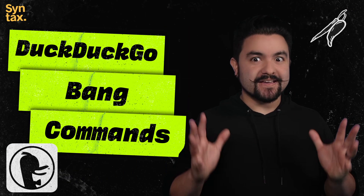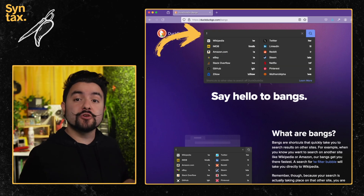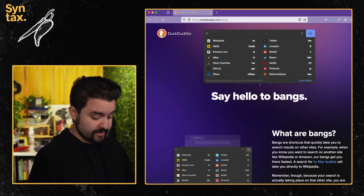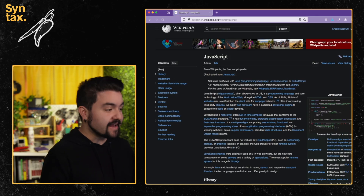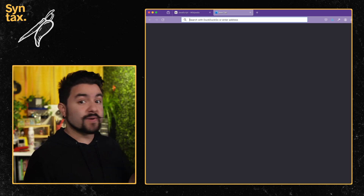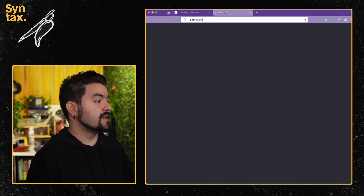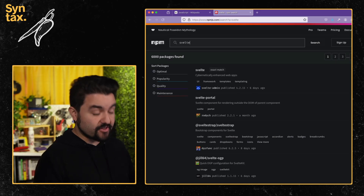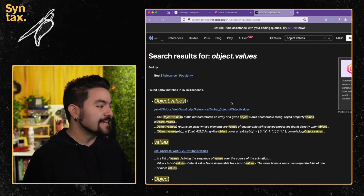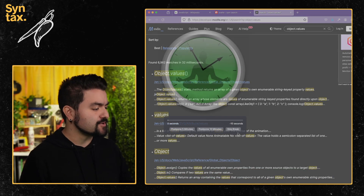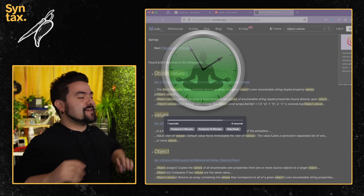Next on the menu are DuckDuckGo bang commands. DuckDuckGo is a search engine with these things called bang commands or bang shortcuts. When you're on DuckDuckGo, you can press exclamation mark to see services you can search across. One I use a lot is Wikipedia — exclamation mark W followed by your search term instantly jumps you to Wikipedia. I have DuckDuckGo set as my default search engine in Firefox, so I can use bang commands in the URL bar. I search NPM for packages using the bang shortcut, or use MDN followed by something like object.values to jump straight to the Mozilla Developer Network.